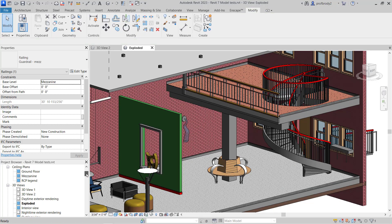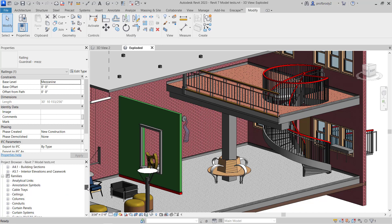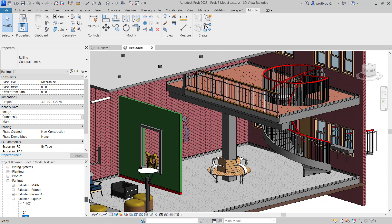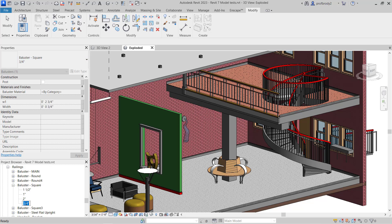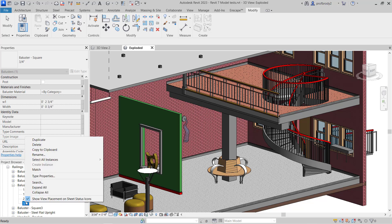Instead, go down to the project browser. At the bottom there are all the families, and there should be a railing grouping. Of course, you have to know your railing type — here's my three-quarter inch railing. I just click on it to make it the currently selected railing type. Now I can edit the materials. You right-click on it and choose Type Properties, up pops the menu, and you have your little preview.